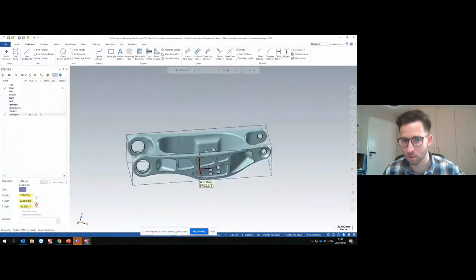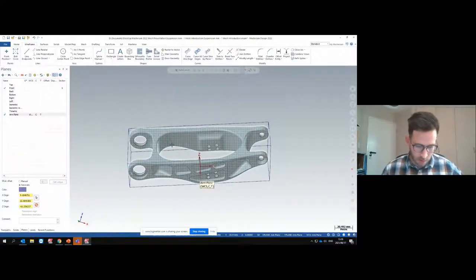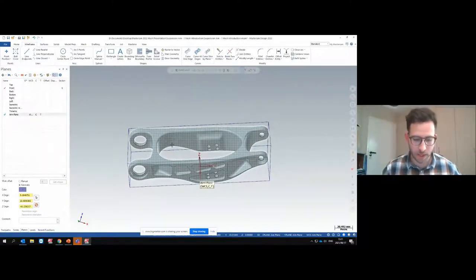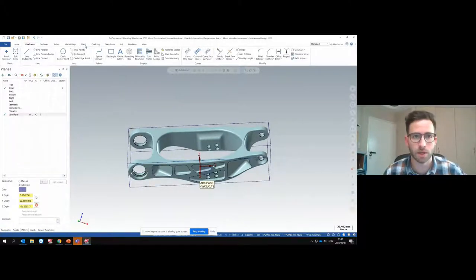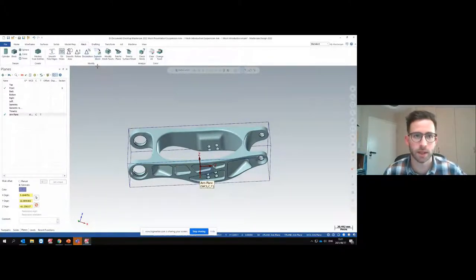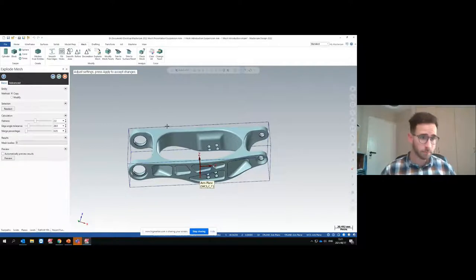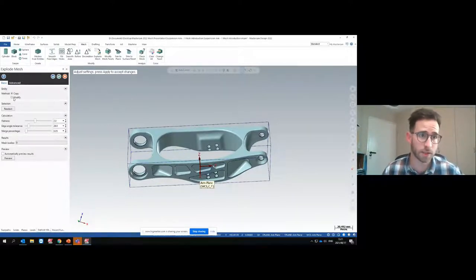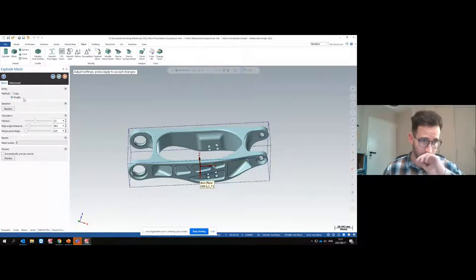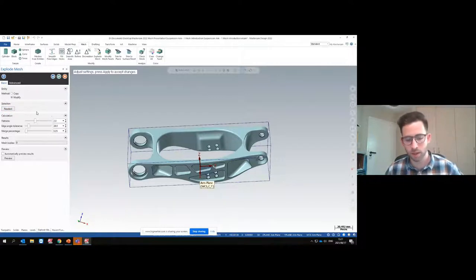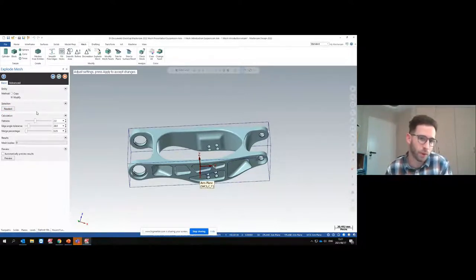After creating the plane, we can see on our Planes panel that there is now a plane that orientates our part correctly. Next, we're going to split this model into more machinable patches. To do that, I'll go to the Mesh tab and use the Explode Mesh function. It first asks me to select my mesh, and my method will be 'Modify' — which keeps it from creating a duplicate mesh.